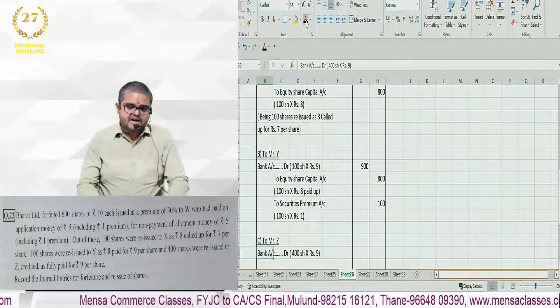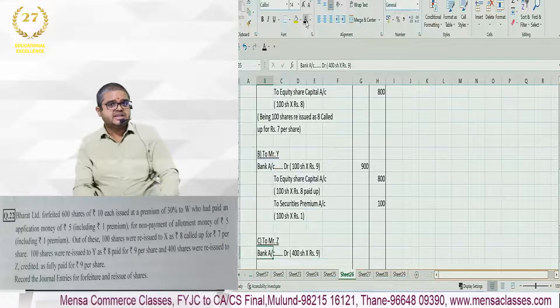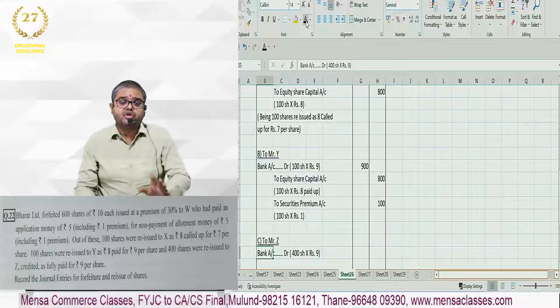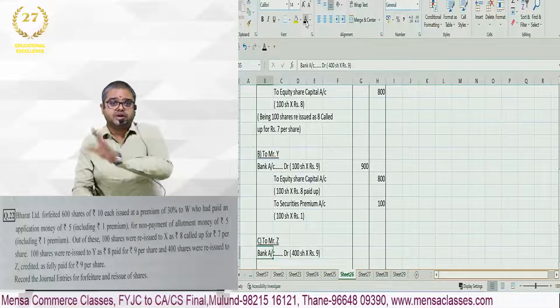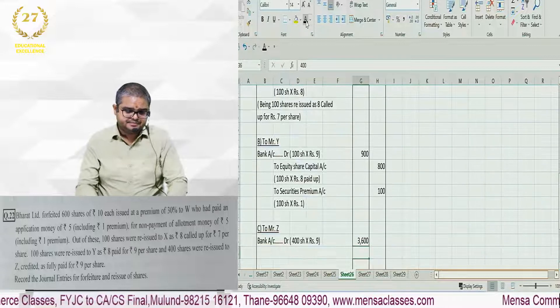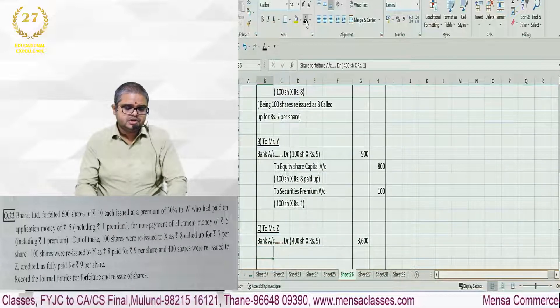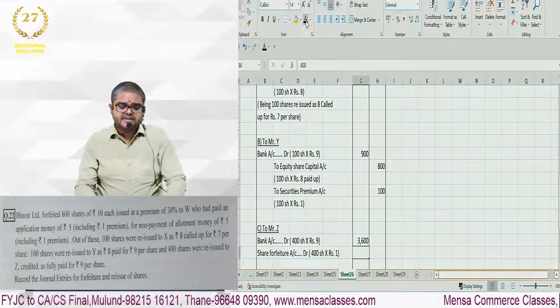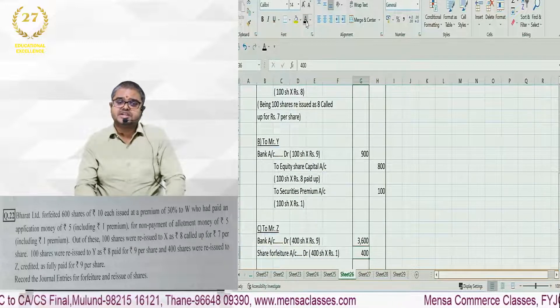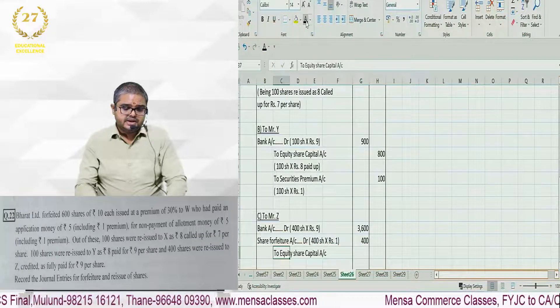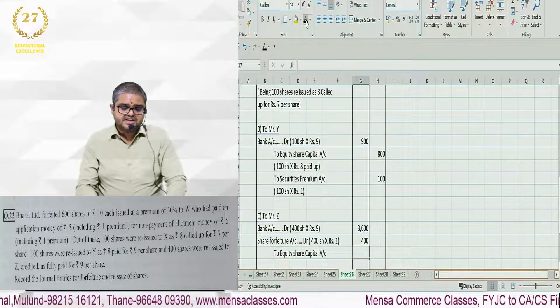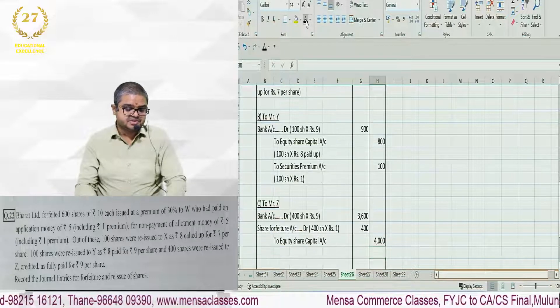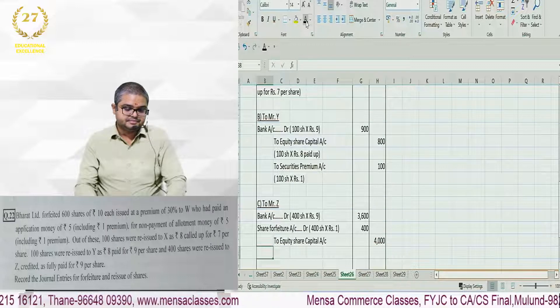We debit bank account 400 shares times 9 rupees, because 9 rupees came in. Debit share forfeiture 400 shares times 1 rupee. And then credit equity share capital 4000 rupees. Simple.